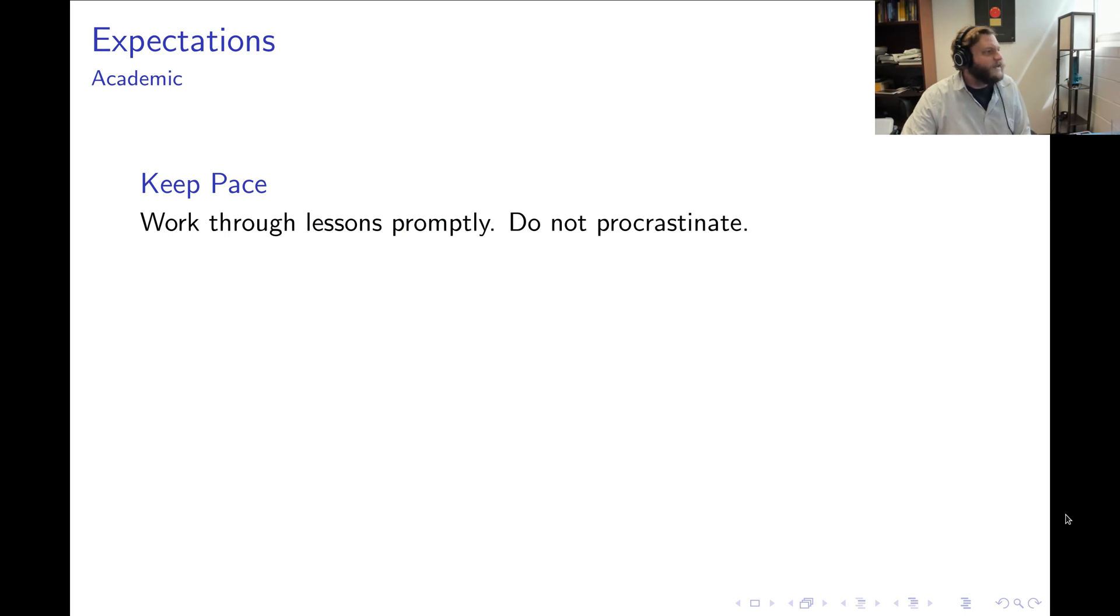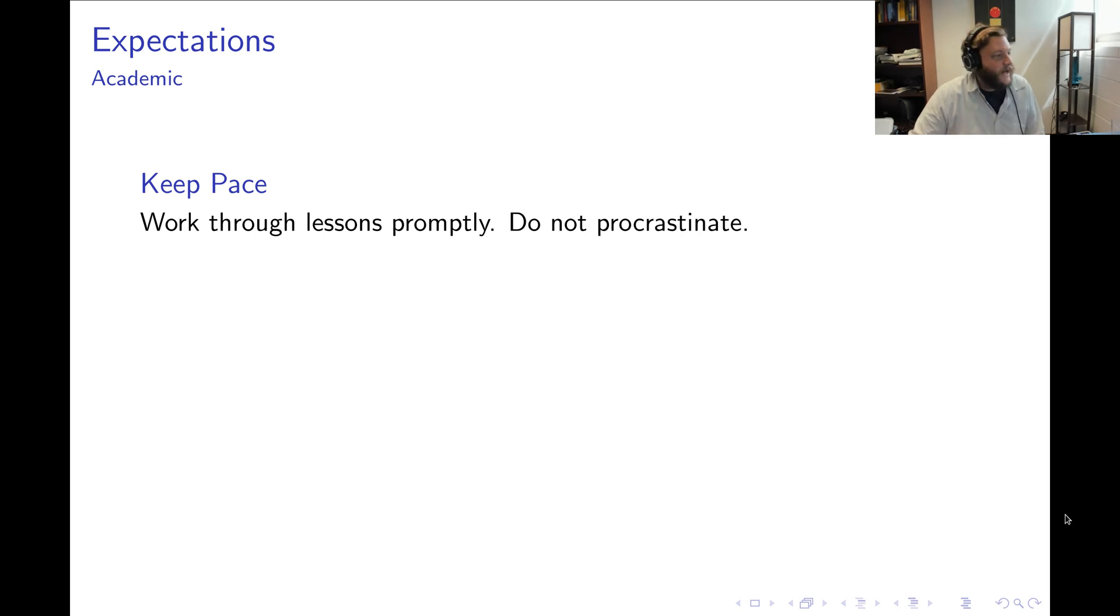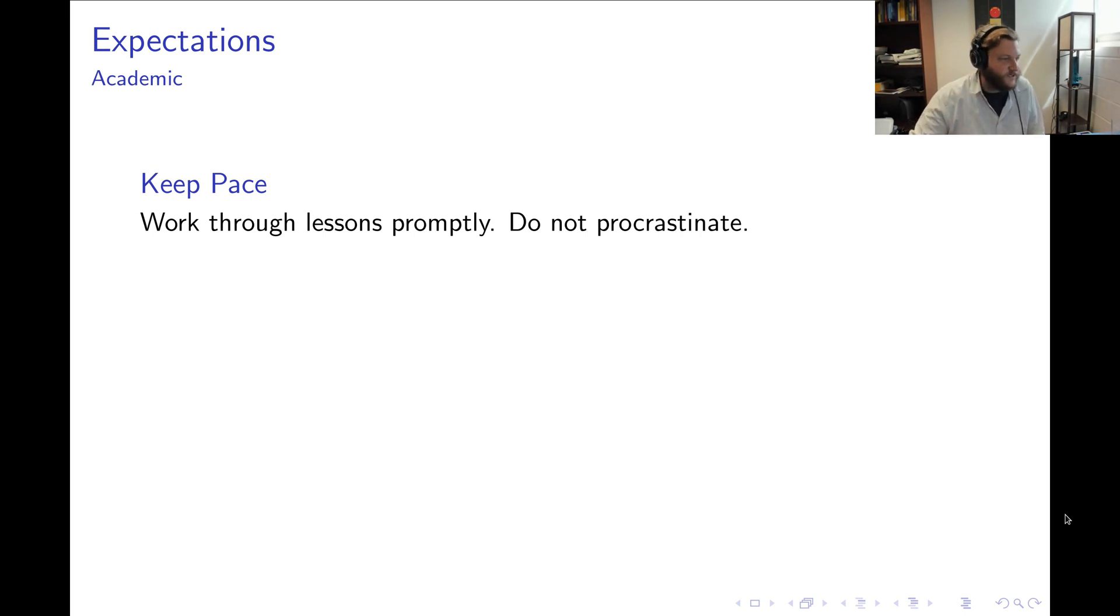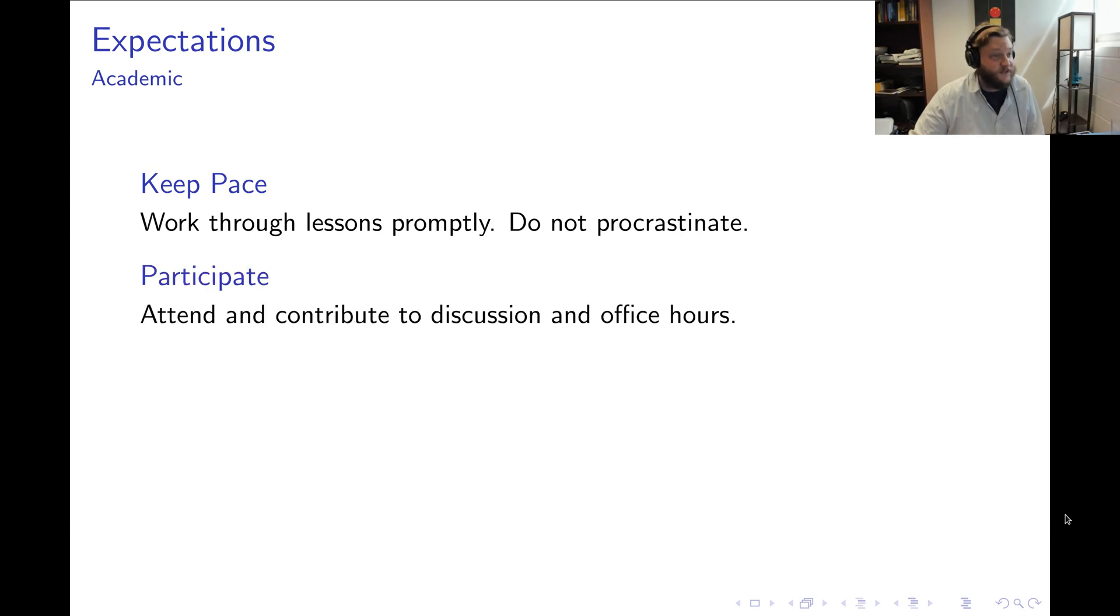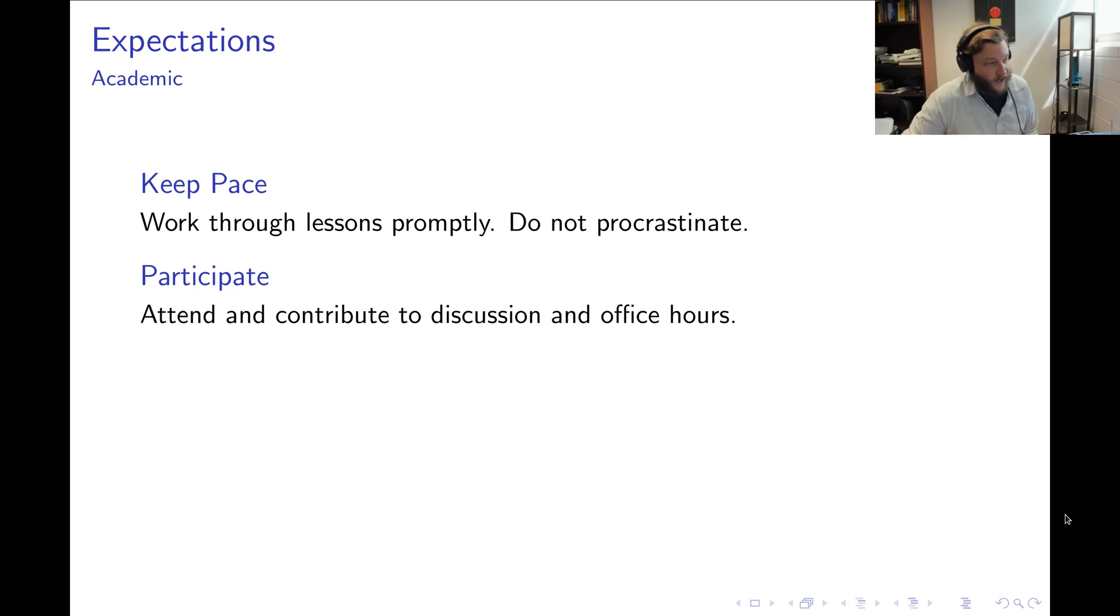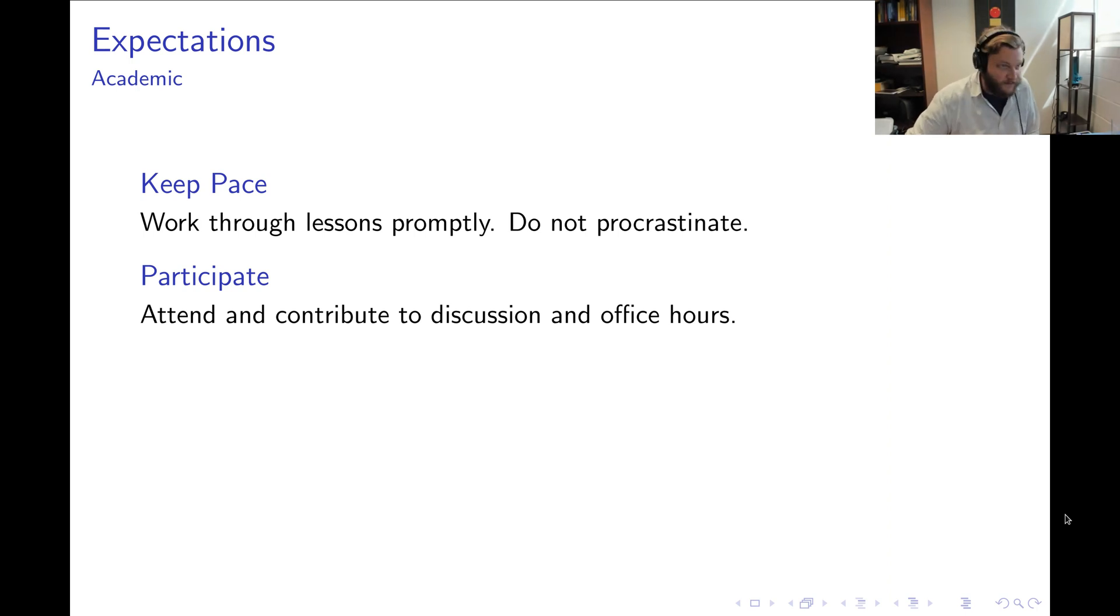Now I have some expectations. The first type is academic. When you are in this class, you need to keep pace. That's maybe the most important thing. You need to work through lessons as soon as they come out and we discuss them in class. Procrastination is bad. The next thing is that I expect that you participate. Attendance in lecture is mandatory. If attendance starts dropping, I'll start taking attendance and incorporate that into your grade. So you need to come to lecture. You need to come to discussion, and I want everyone to come to office hours.